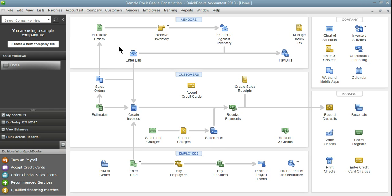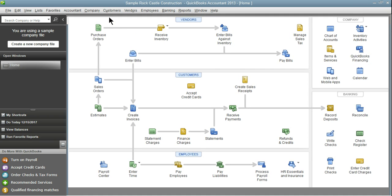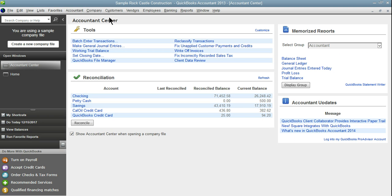When using QuickBooks Accountant you have a new tab which is labeled Accountant. If you're using Pro or Premier you're not going to have this tab. Go ahead and click on Accountant and then Accountant Center and here are all of our great Accountant Center tools.